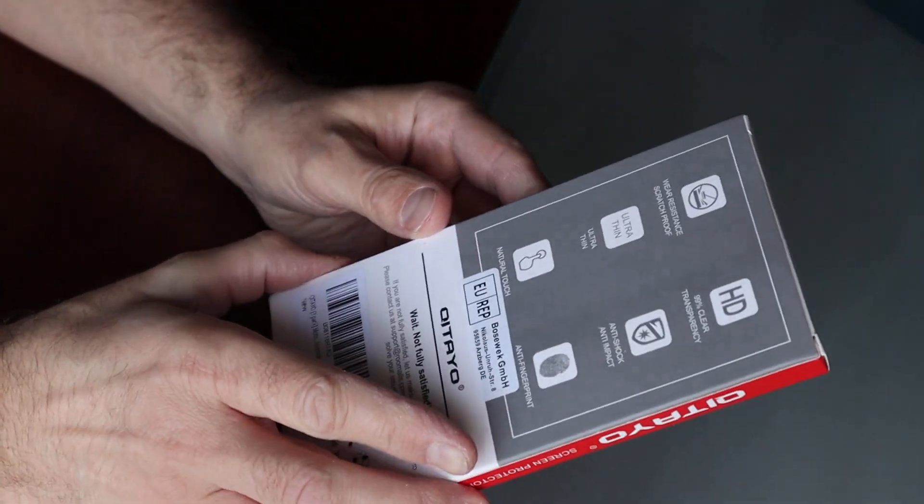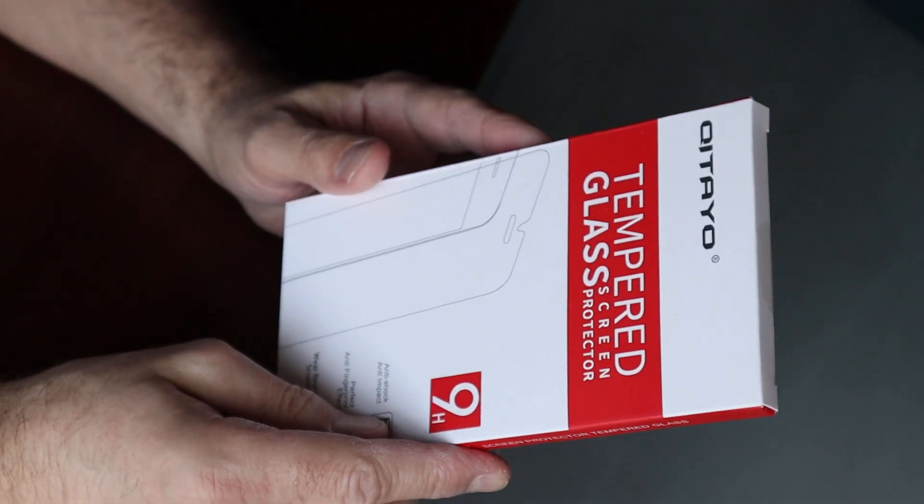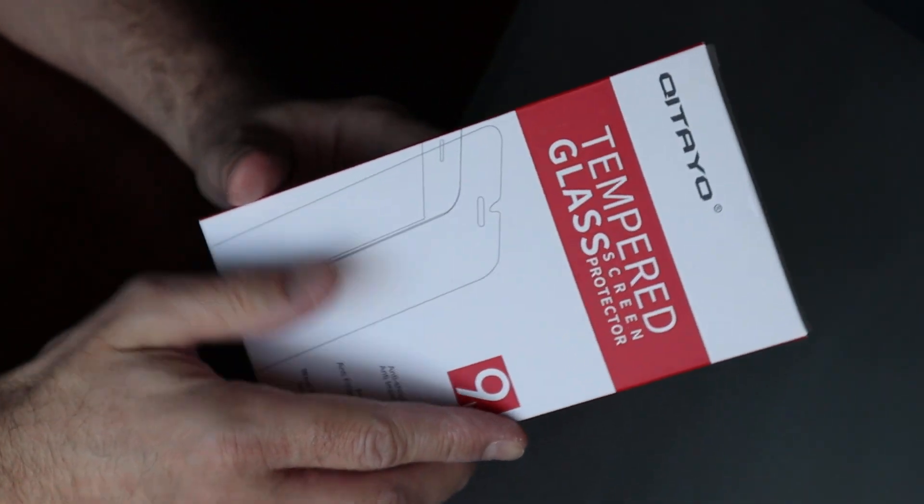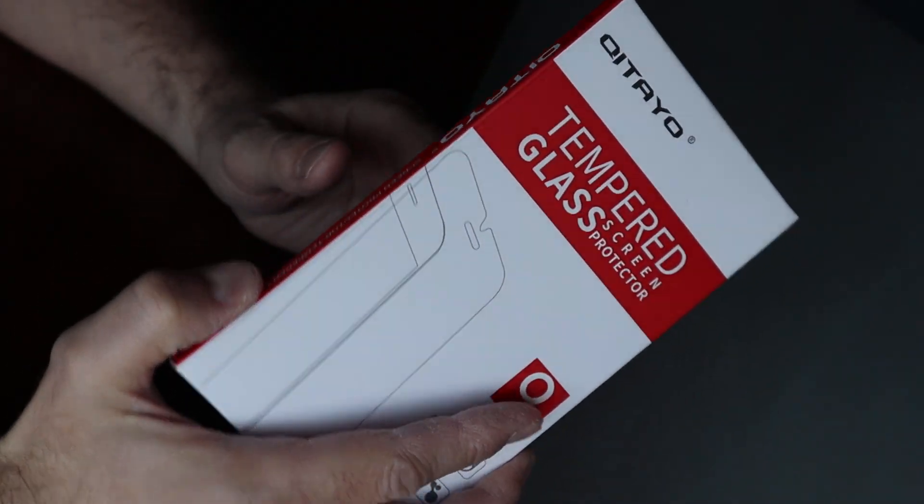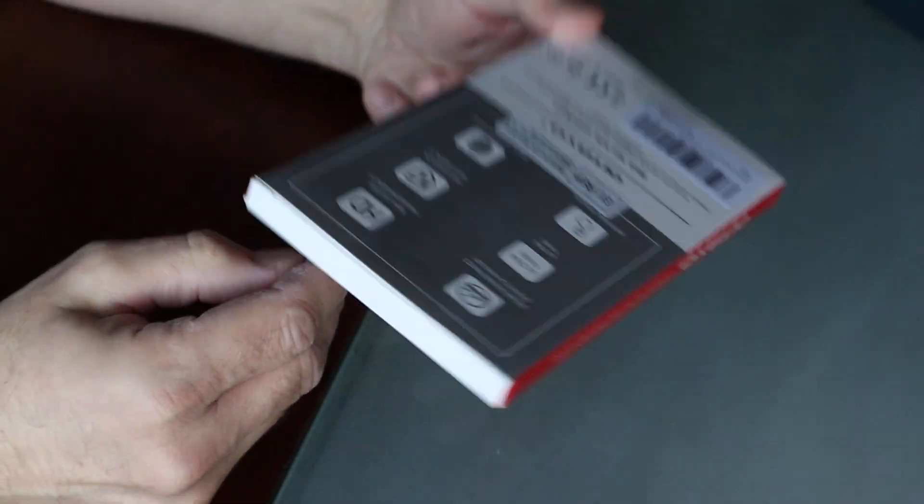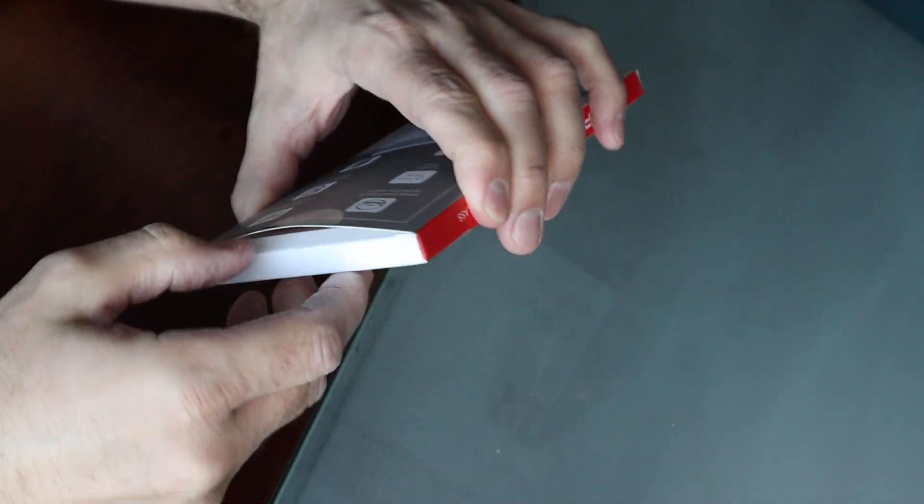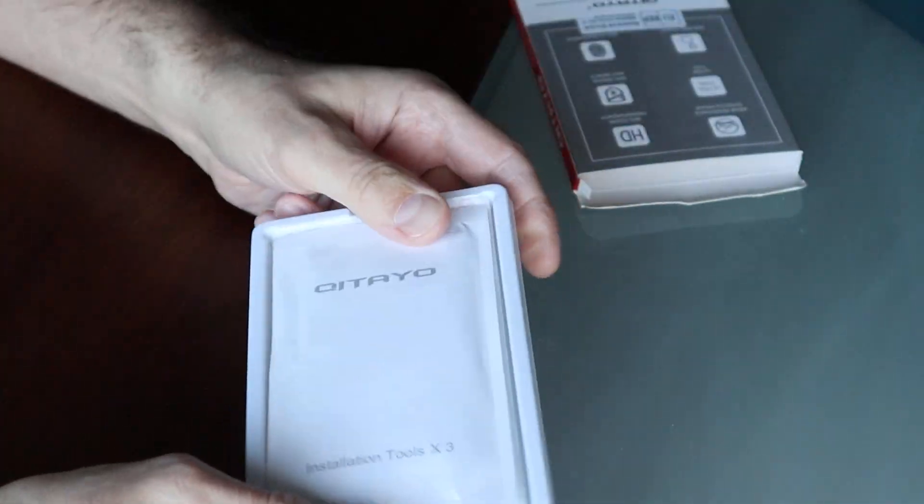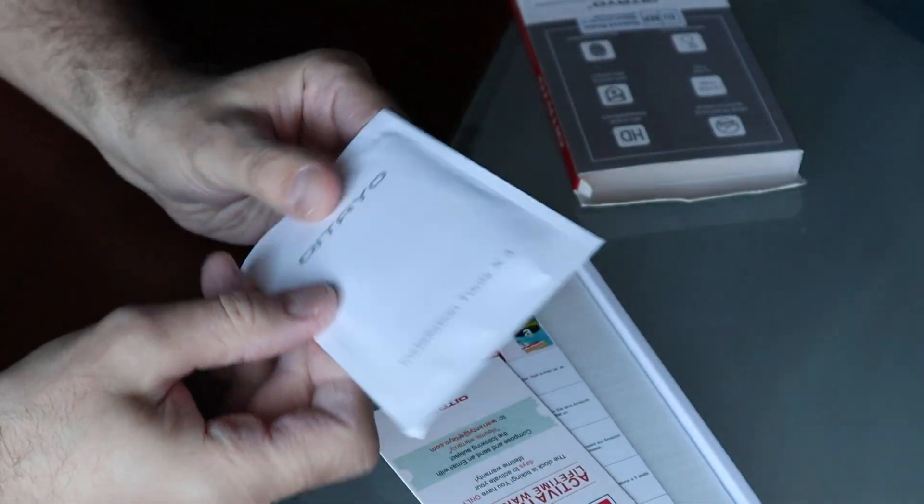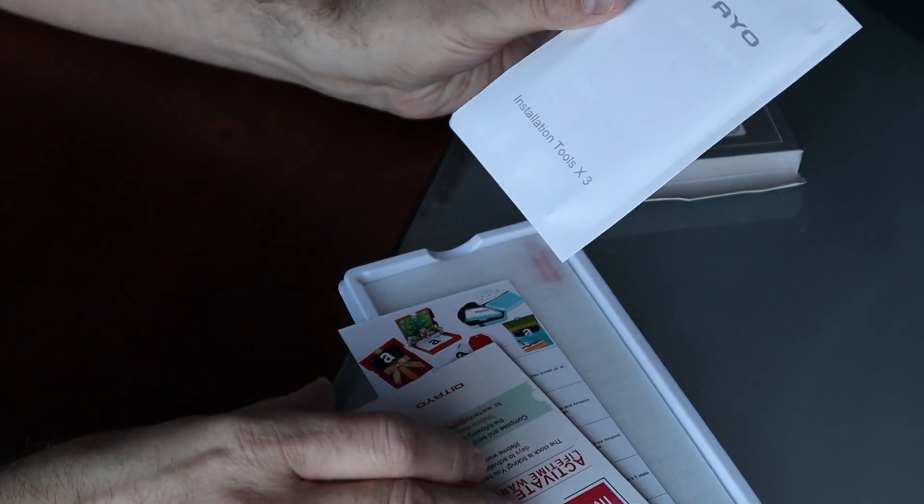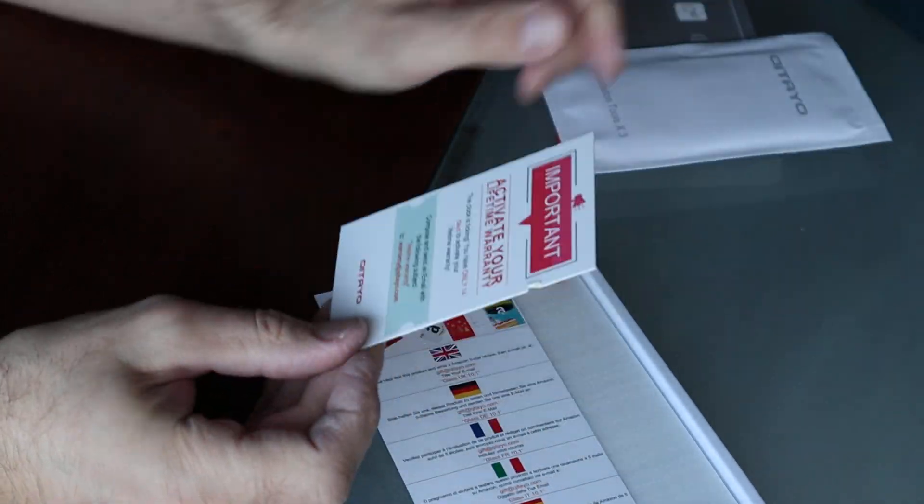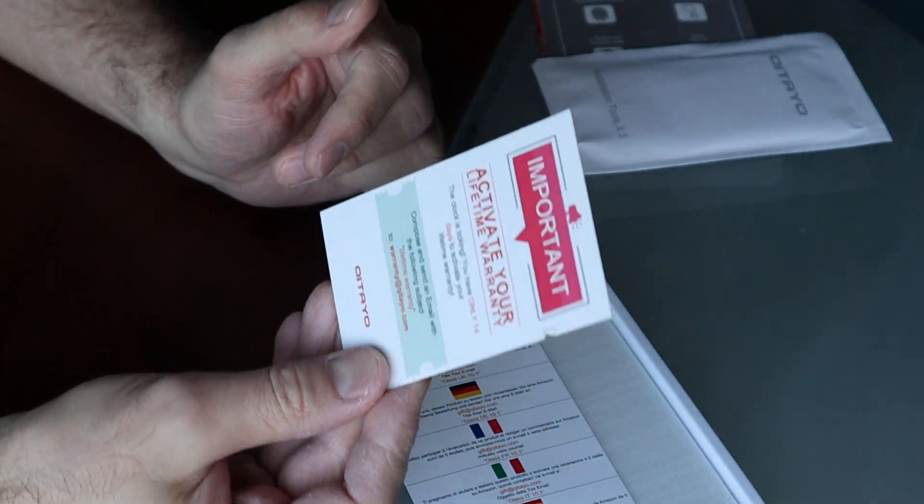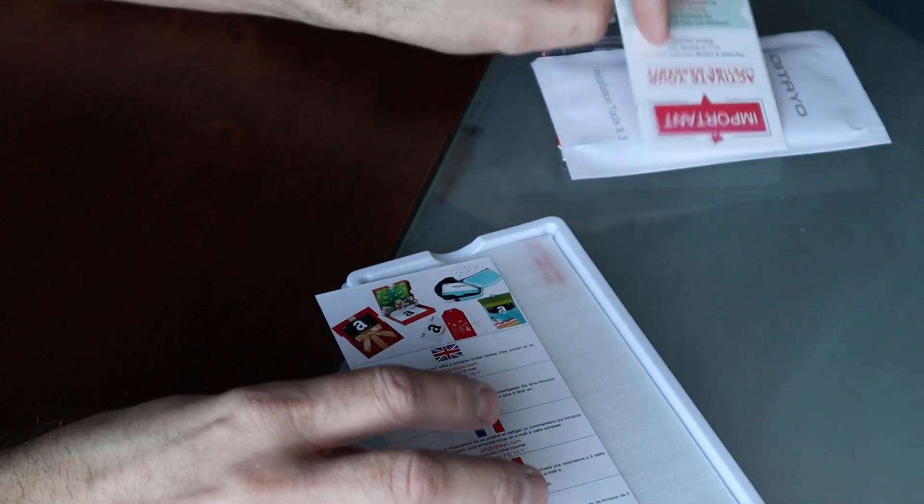Okay, so in this video I'm gonna attempt to put the tempered glass that I bought from Amazon onto my new Motorola that I just opened. So let's see what's in the box. Okay, installation tools, activate your lifetime warranty.